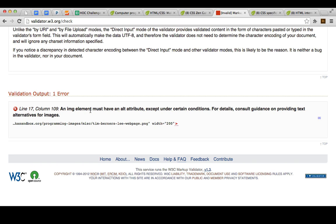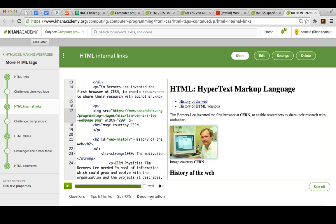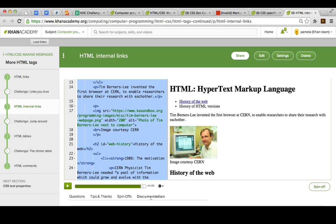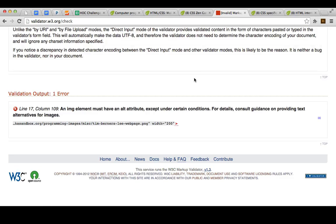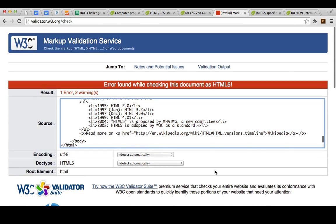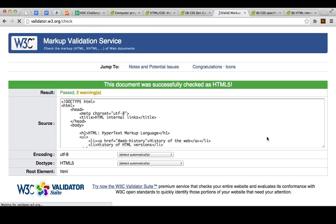What I should do is go back into that HTML and add the alt attribute. So, let's say the image was here: alt equals photo of Tim Berners-Lee next to the computer. And let me copy, and go back up, paste, and I will revalidate.